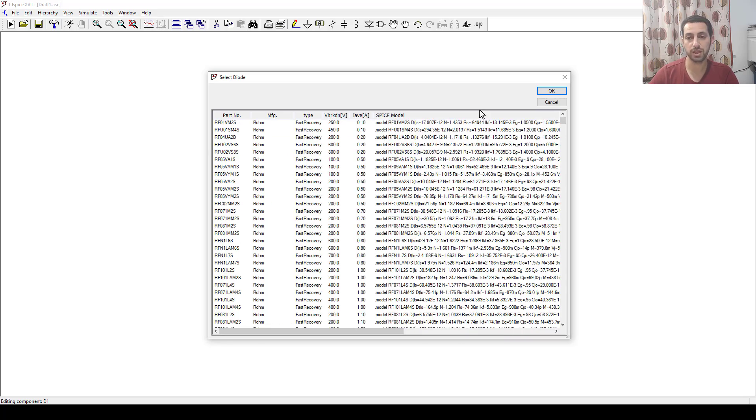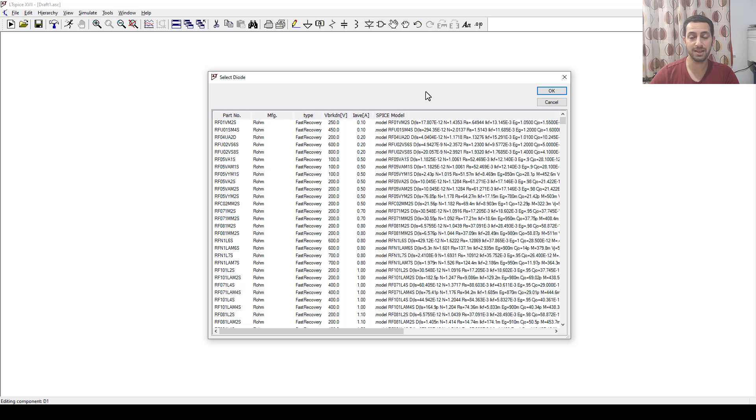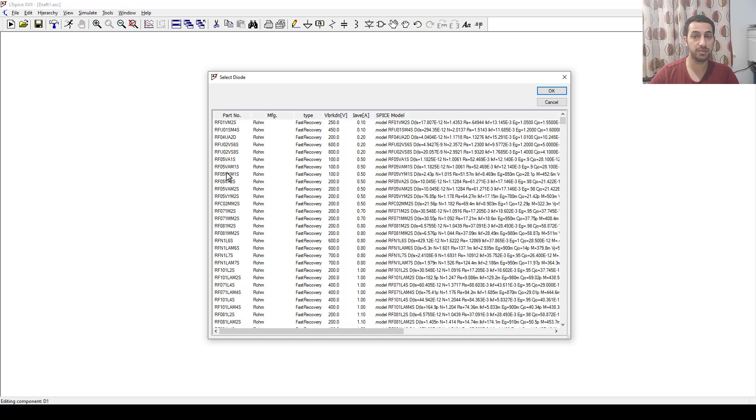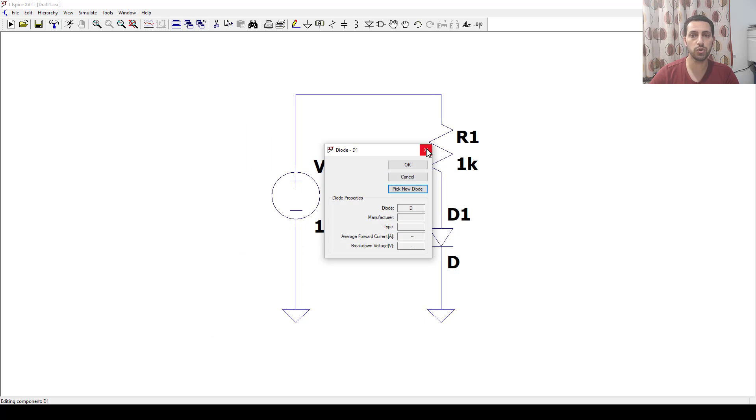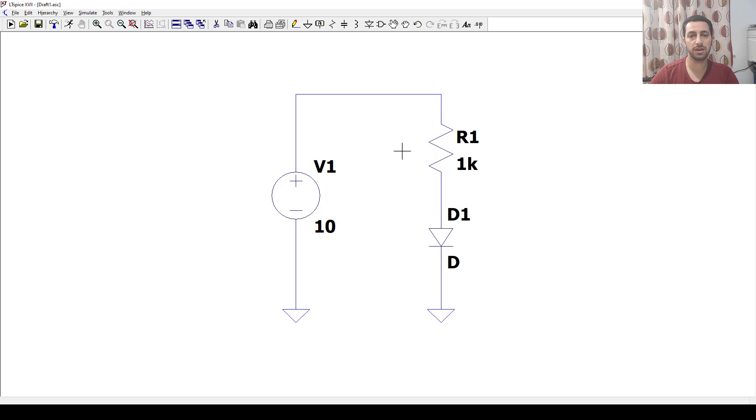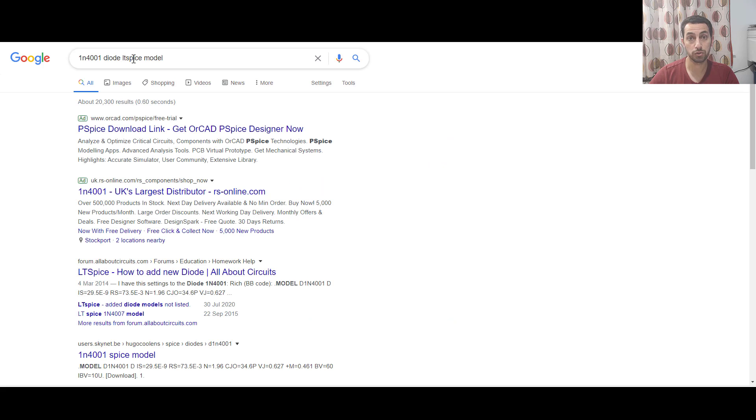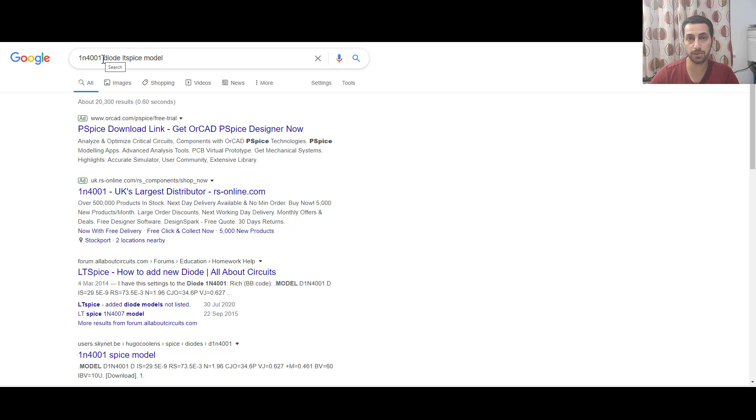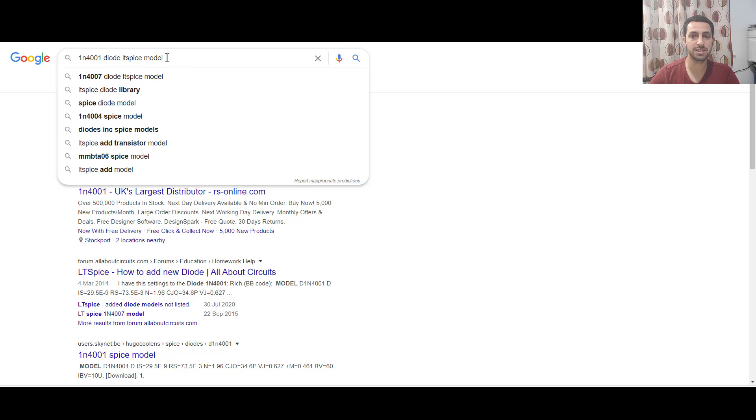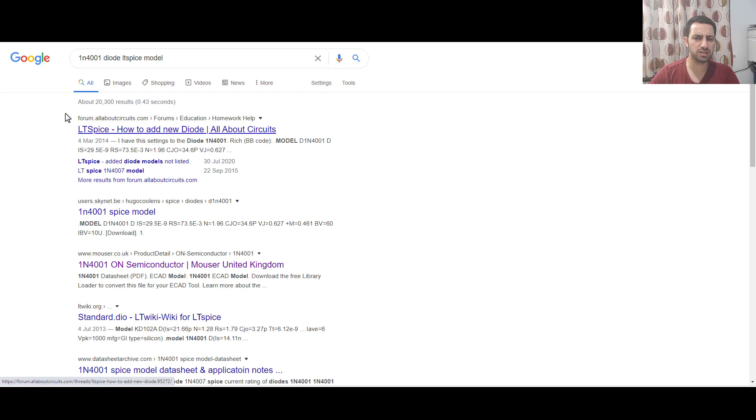That's why I want to add it as one of my models. There are many ways to add this, but I want to do the less effort one, the simple one, just to do the task. This is called LTspice, so we have to search for the spice model for any component we want. To do that, we have to Google it. I wrote 1N4001, which is the diode I want, diode LTspice model.